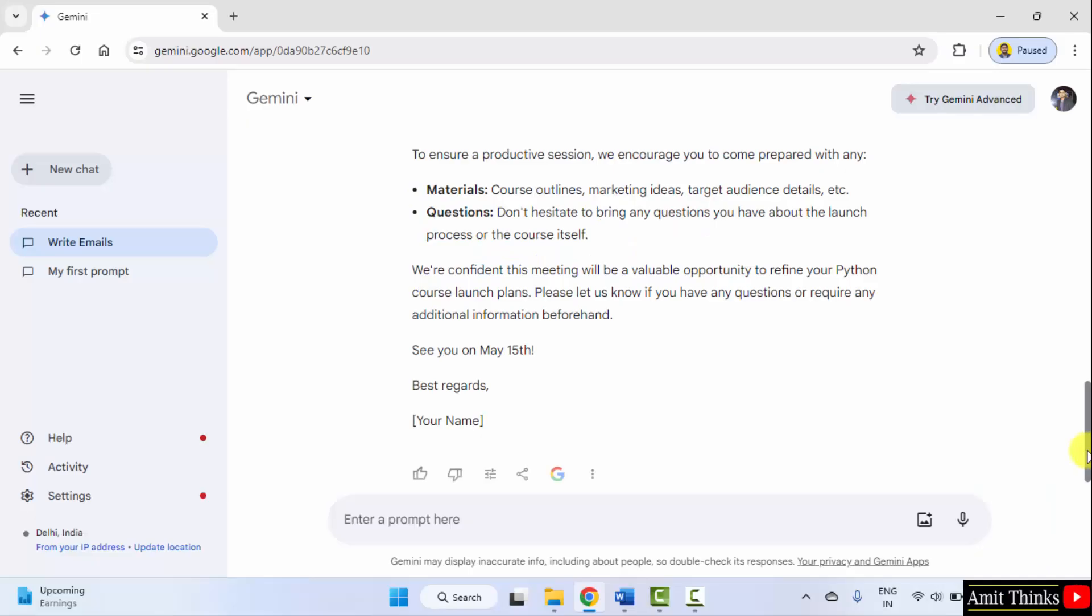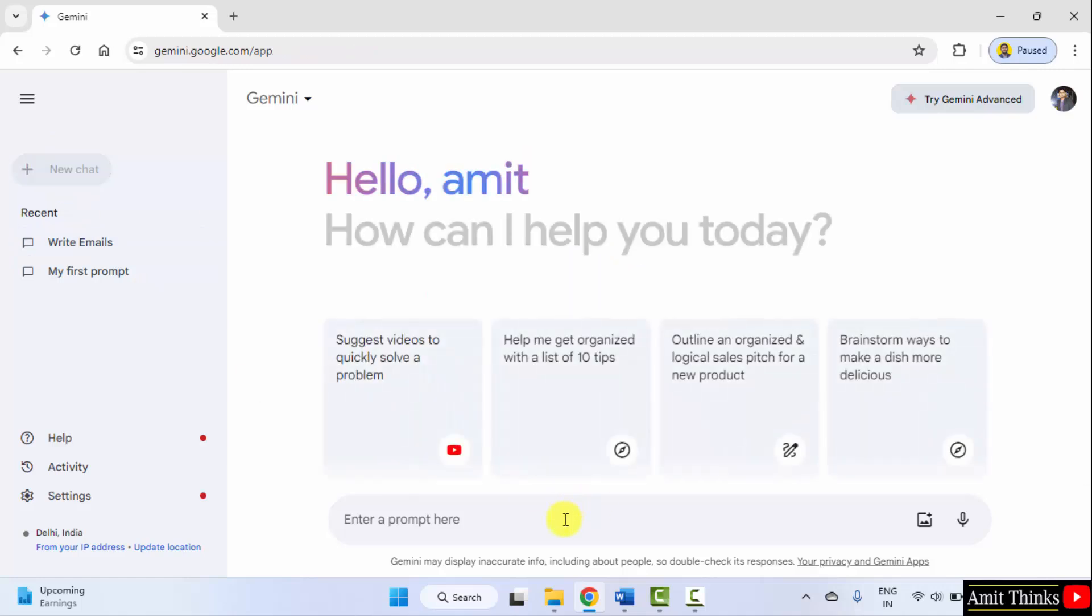So here is our Google Gemini. For a new chat I'll click new chat. Now here it is, let us mention the prompt.